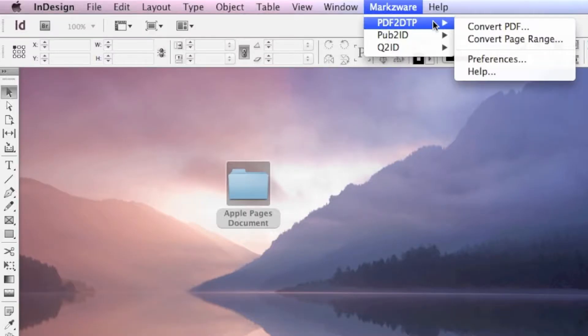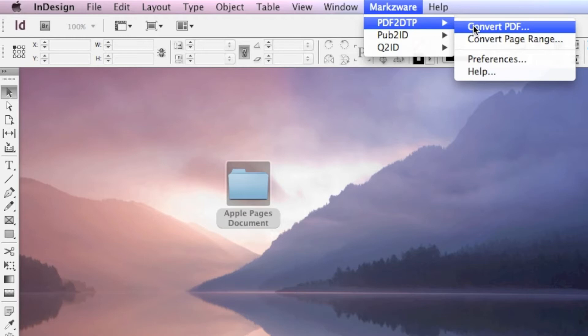But like any software, you must make sure you're always up-to-date. Our users often, like with PDF DTP, need to make sure they have the latest version of InDesign.